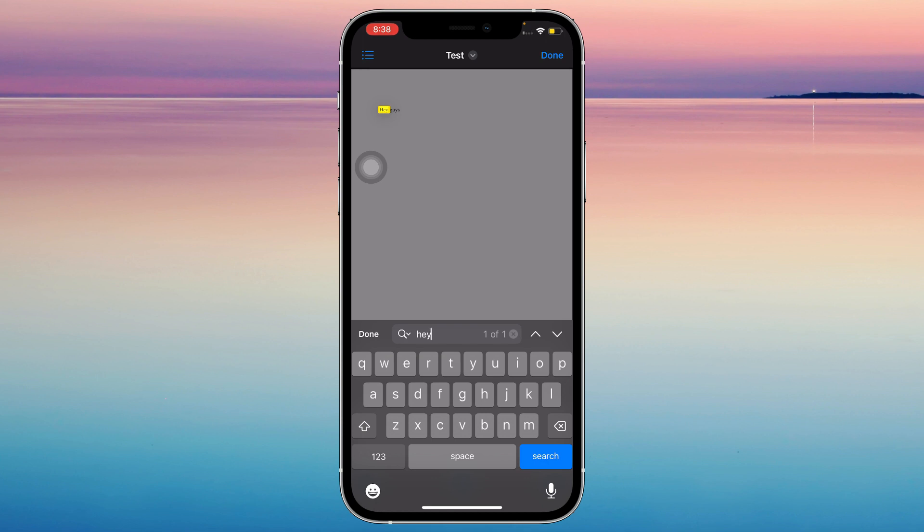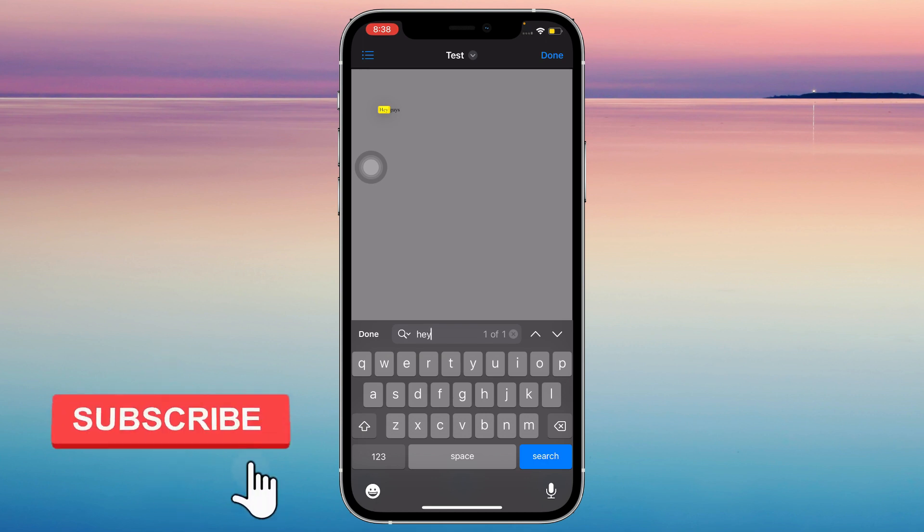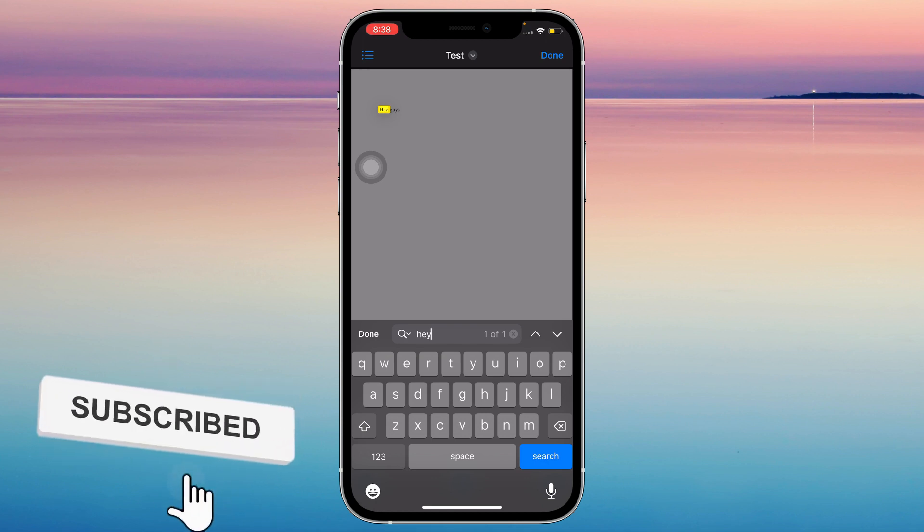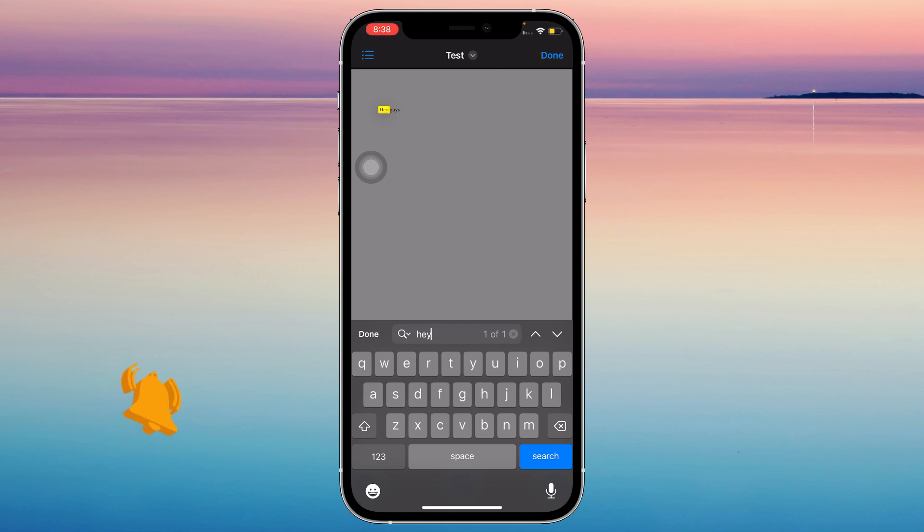And it's simple as that. If you think this video was helpful, please consider liking, subscribing, and hitting the notification bell. If you have any questions, feel free to comment.